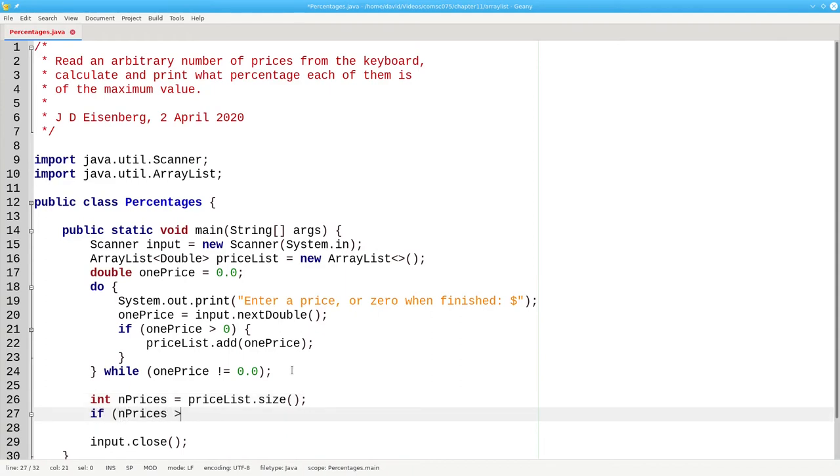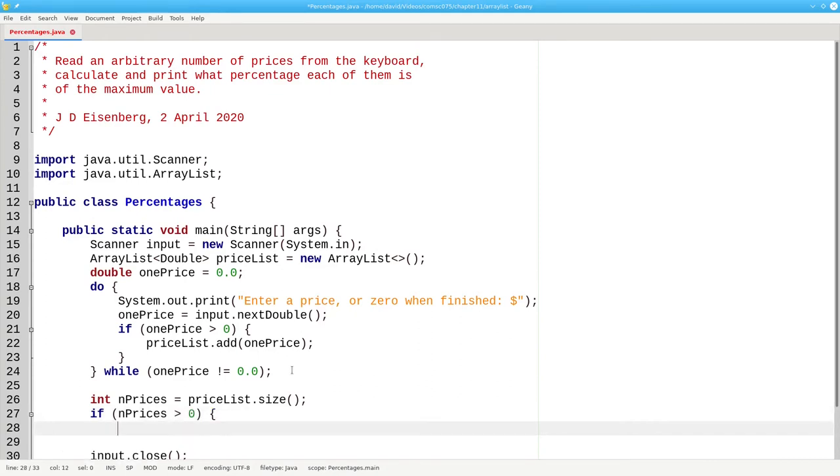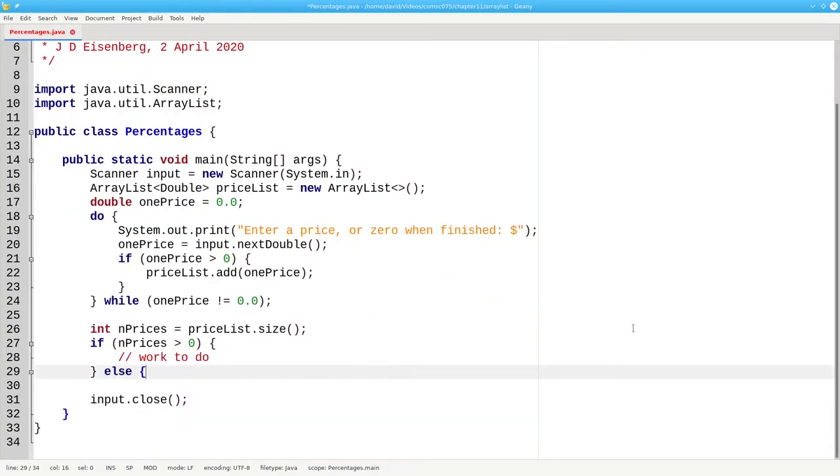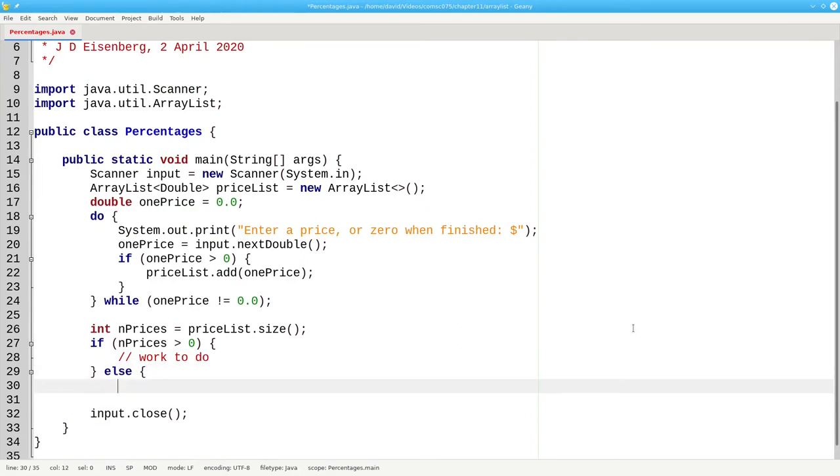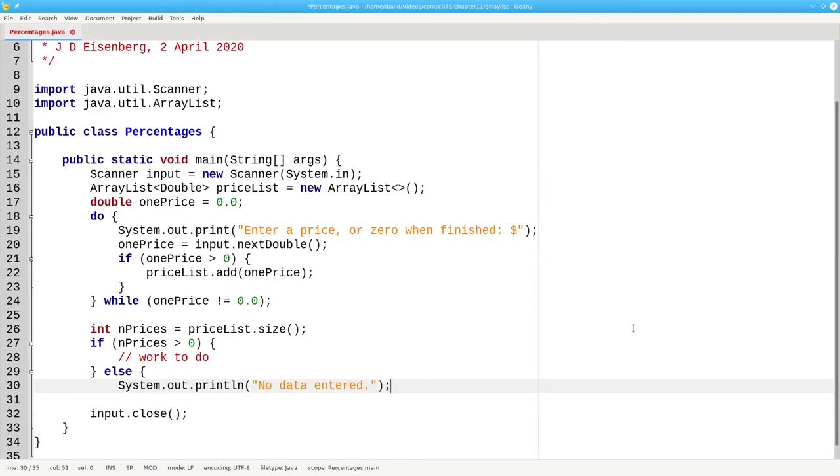If the number of prices is greater than zero, then we have work to do. Otherwise, the user didn't enter any data.